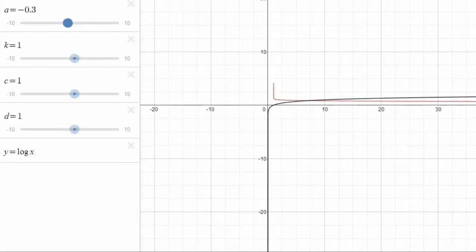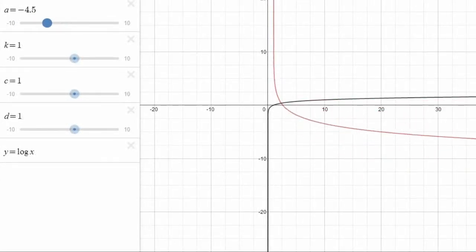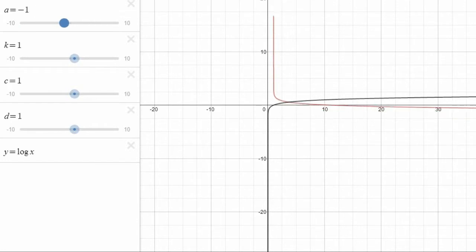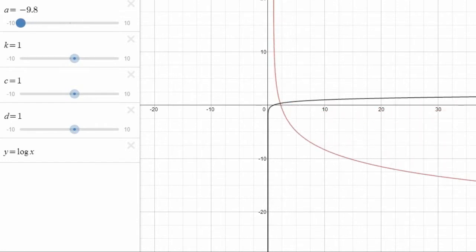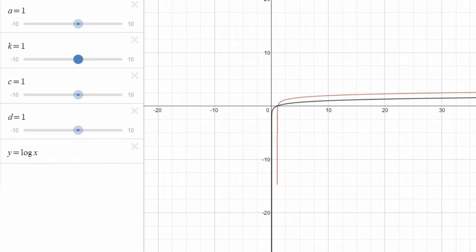When the A value is negative, its function is a reflection over the y-axis of what occurs when positive. The K controls horizontal compression.